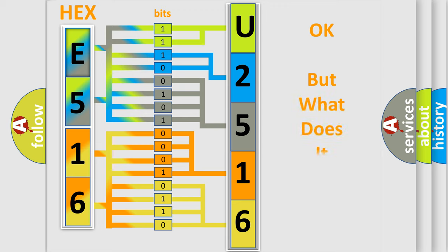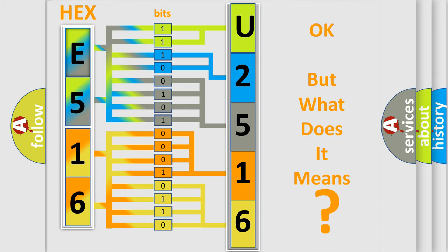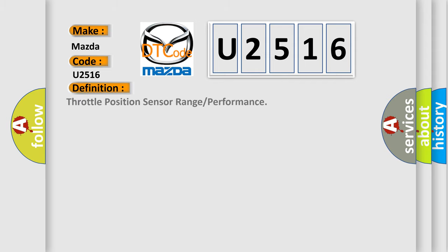The number itself does not make sense to us if we cannot assign information about it to what it actually expresses. So, what does the Diagnostic Trouble Code U2516 interpret specifically for Mazda car manufacturers? The basic definition is Throttle Position Sensor Range or Performance.